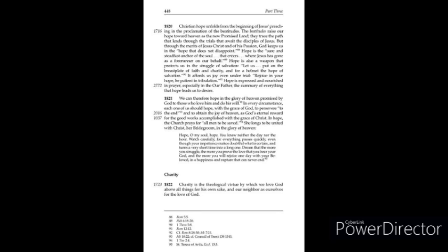In every circumstance, each one of us should hope with the grace of God to persevere to the end and to obtain the joy of heaven as God's eternal reward for the good works accomplished with the grace of Christ.